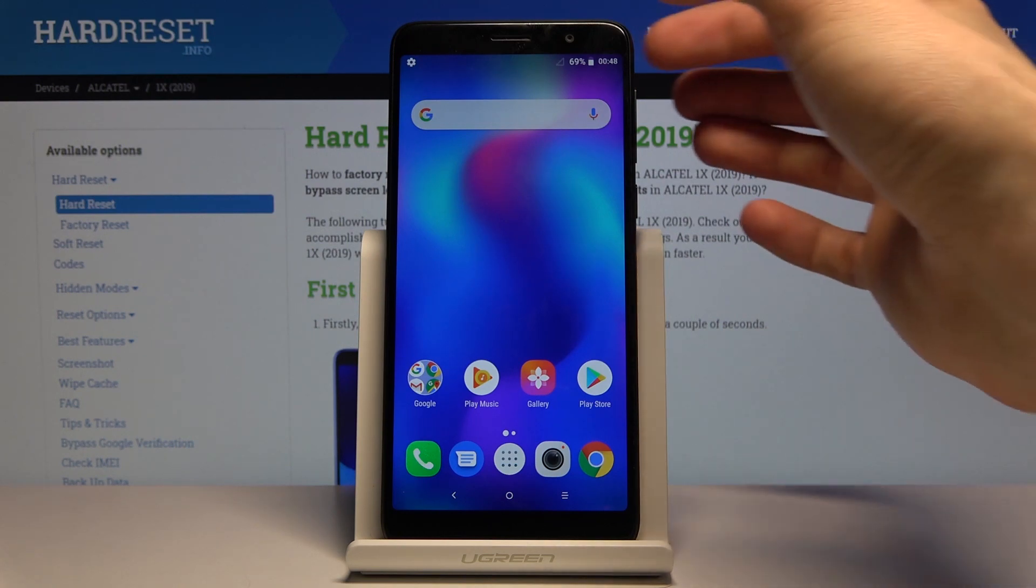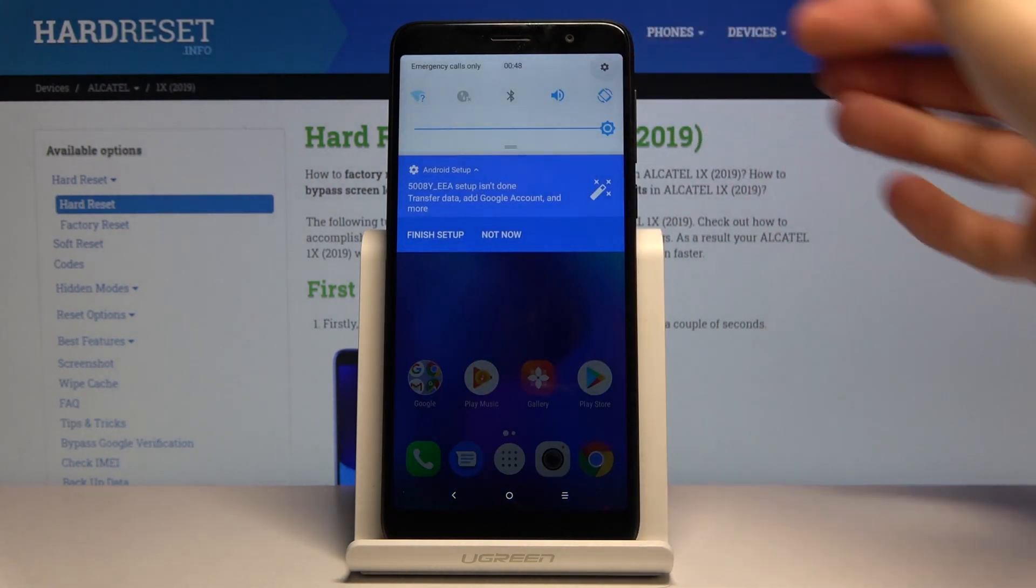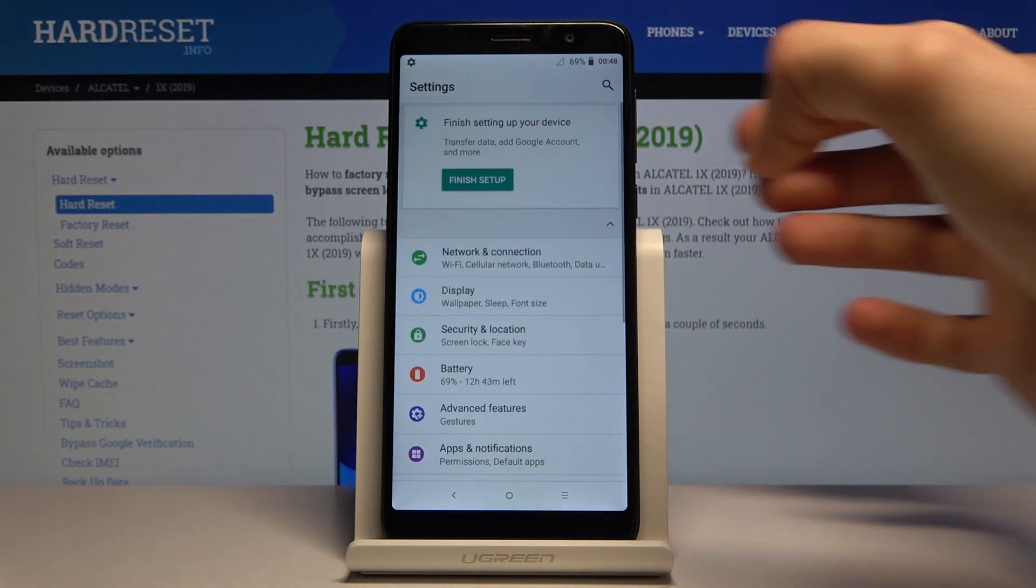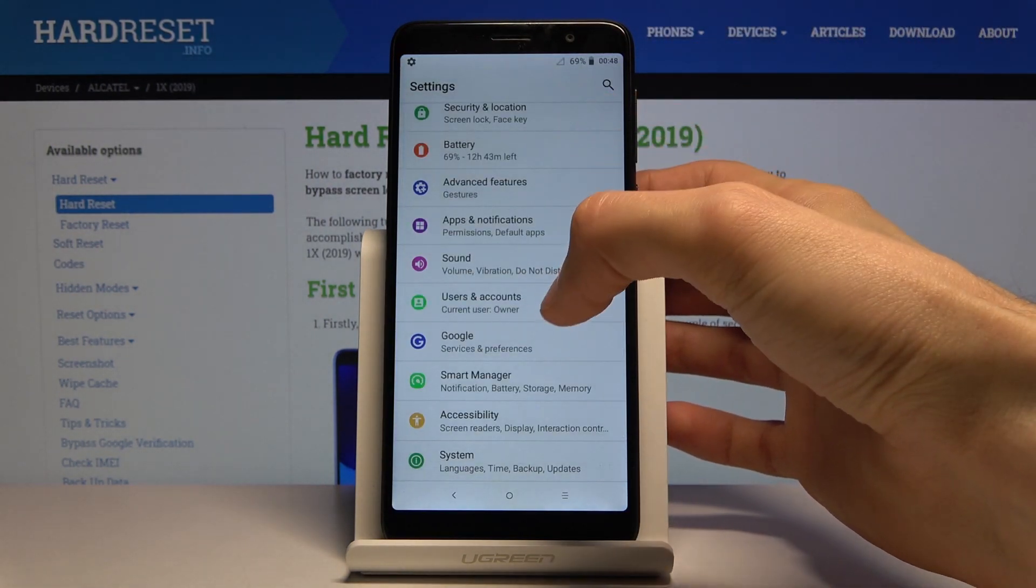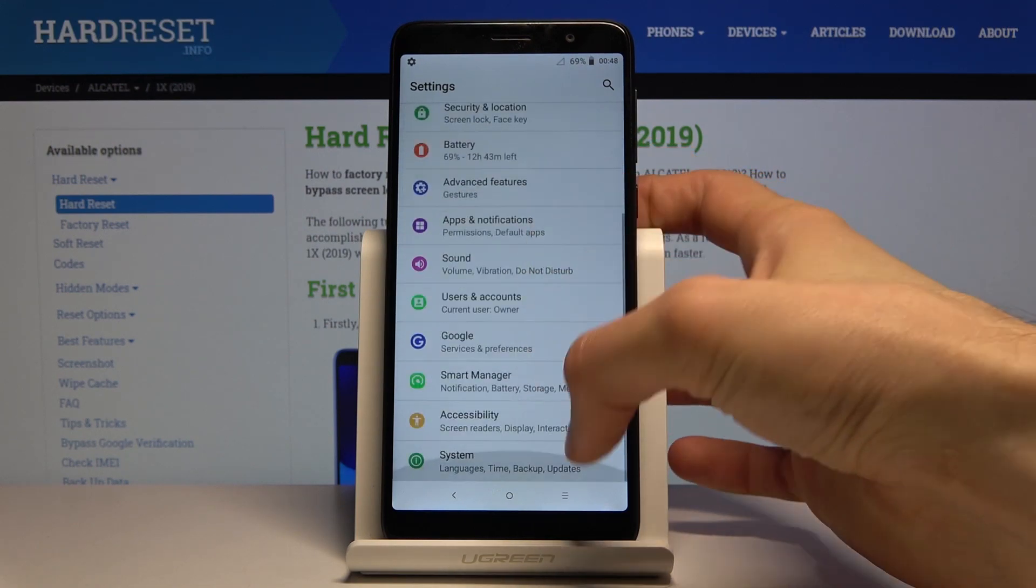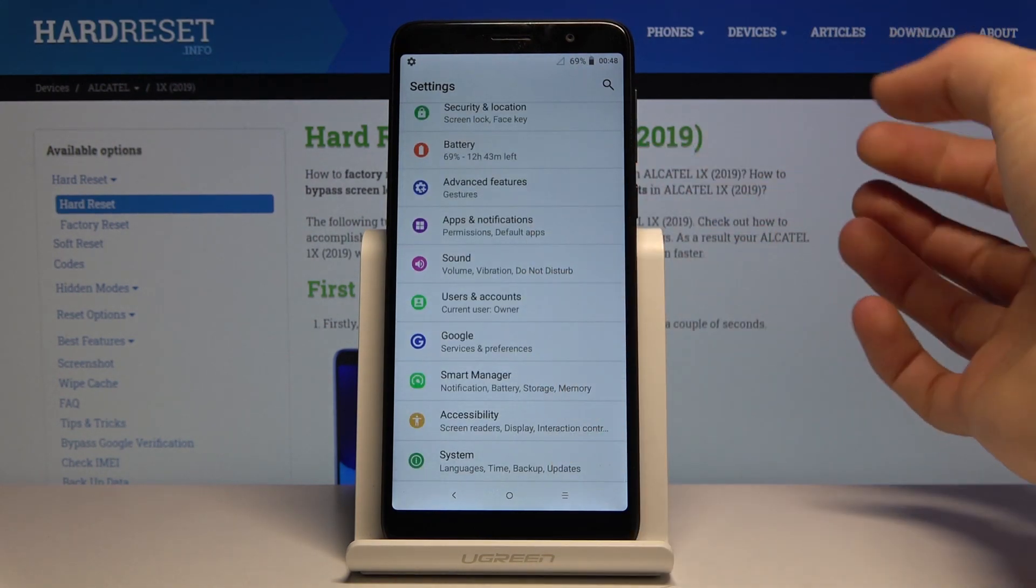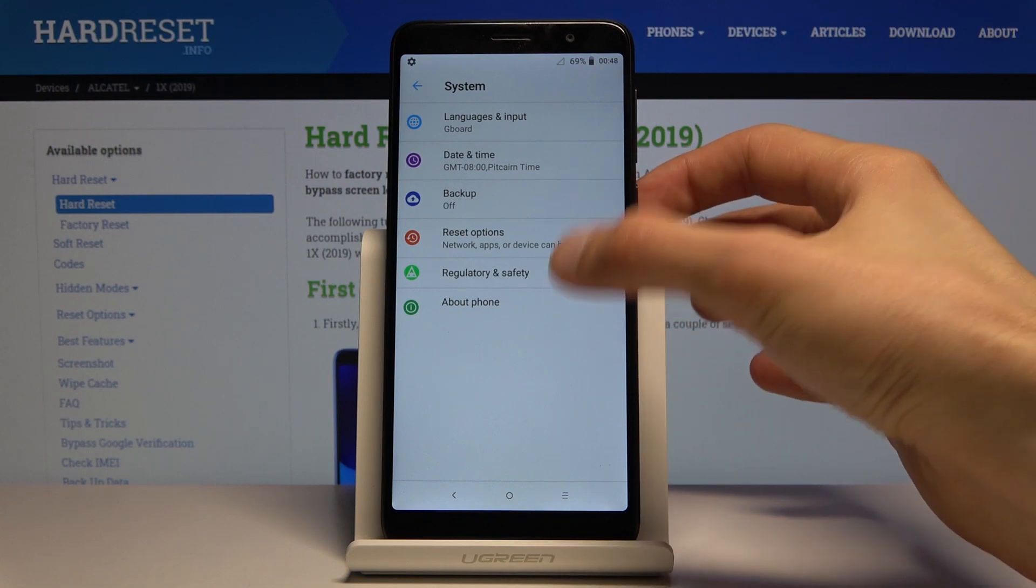To get started, let's open up the settings app and scroll all the way down to System, then